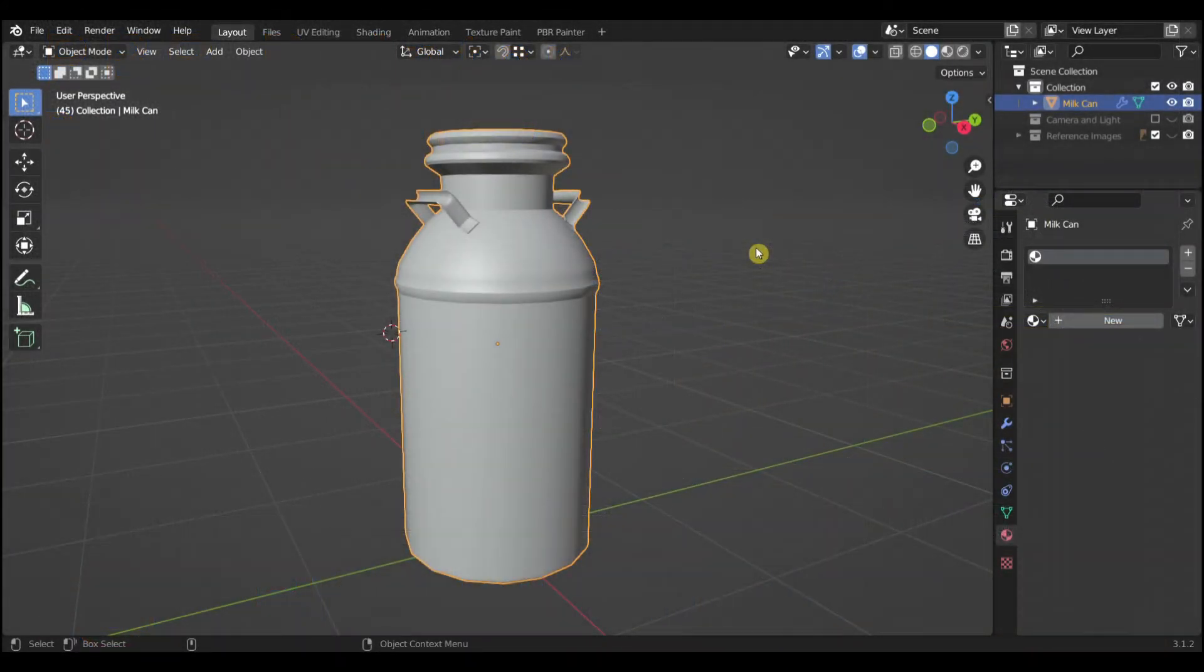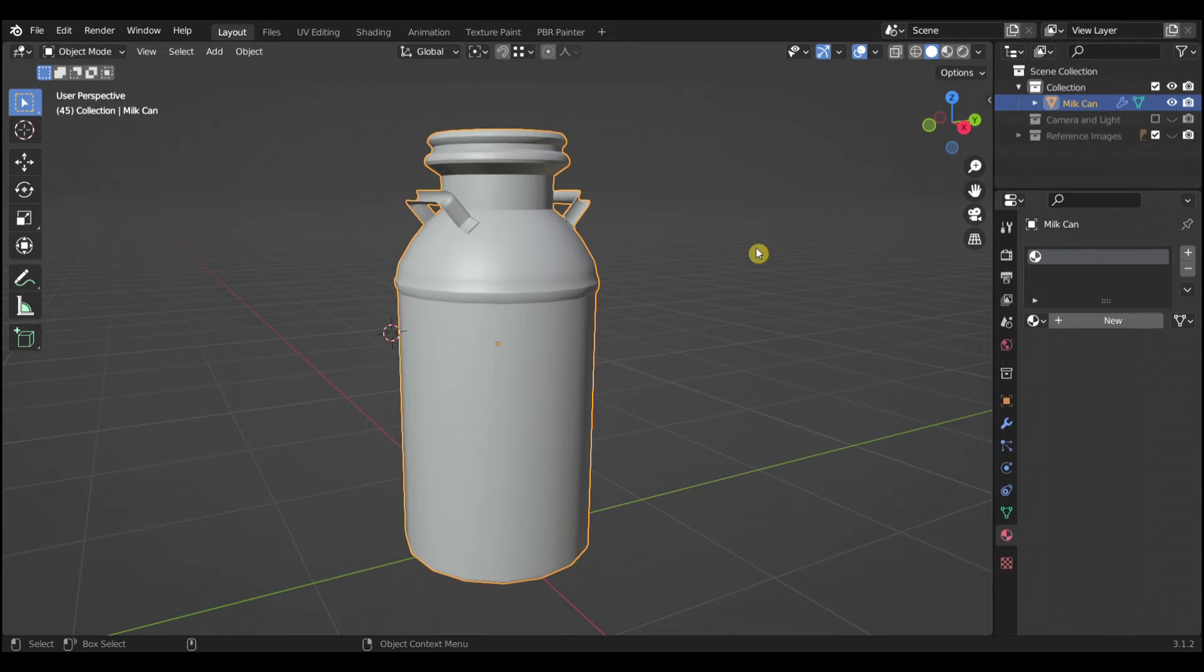The Blender add-on PBR Painter version 2.3 is set up to be compatible with using Blender to make Trains assets. Here I will show you the basic workflow for texturing an asset, a milk can, and importing it into Trains 2022.